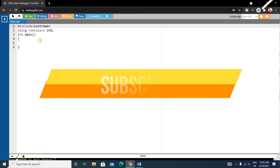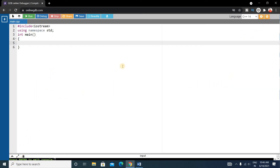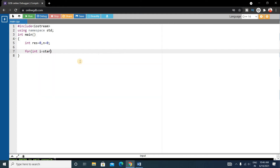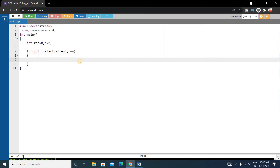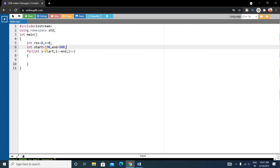Let's write the code in C++. Start with the basic format: #include <iostream>, using namespace std, then int main. Inside main, declare an integer variable result initialized to 0, an integer n, and a count variable initialized to 0 to track the number of digits. We set int start = 100 and int end = 500, then write: for (int i = start; i <= end; i++).